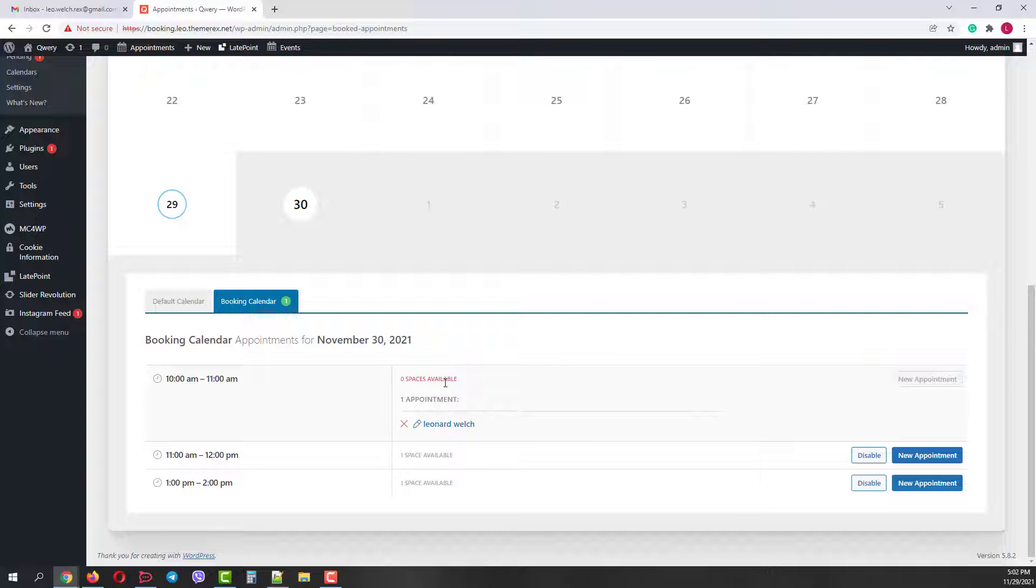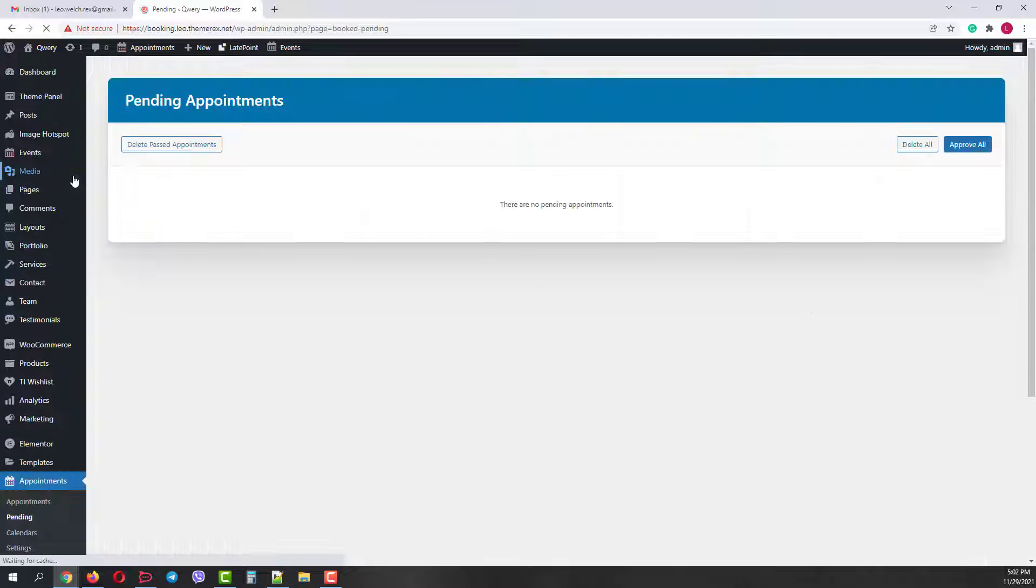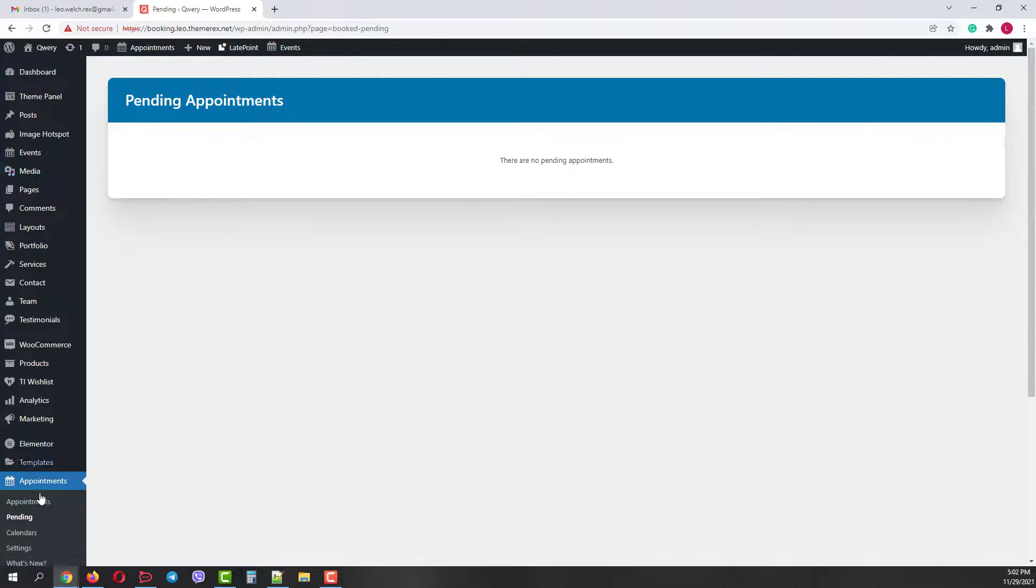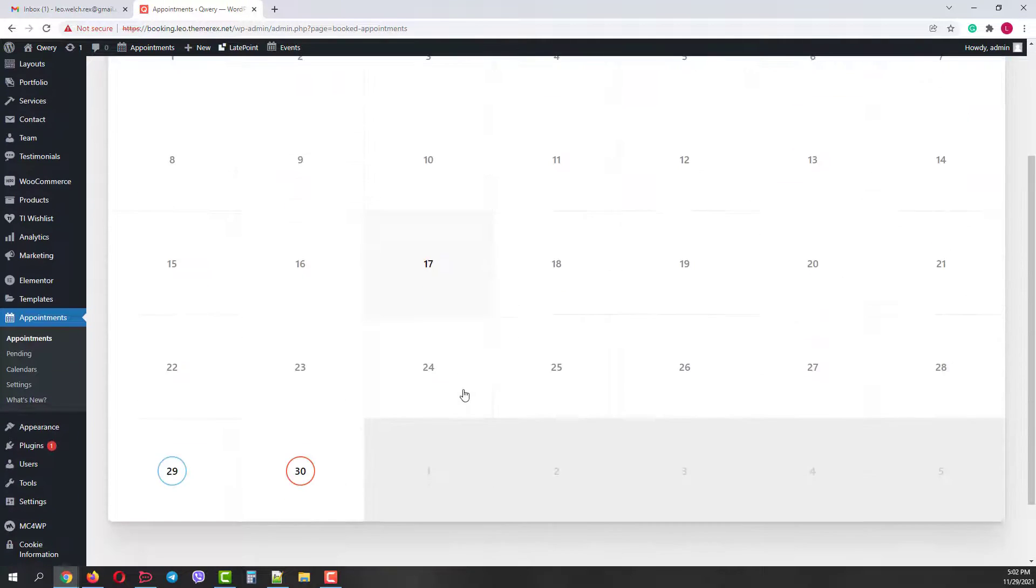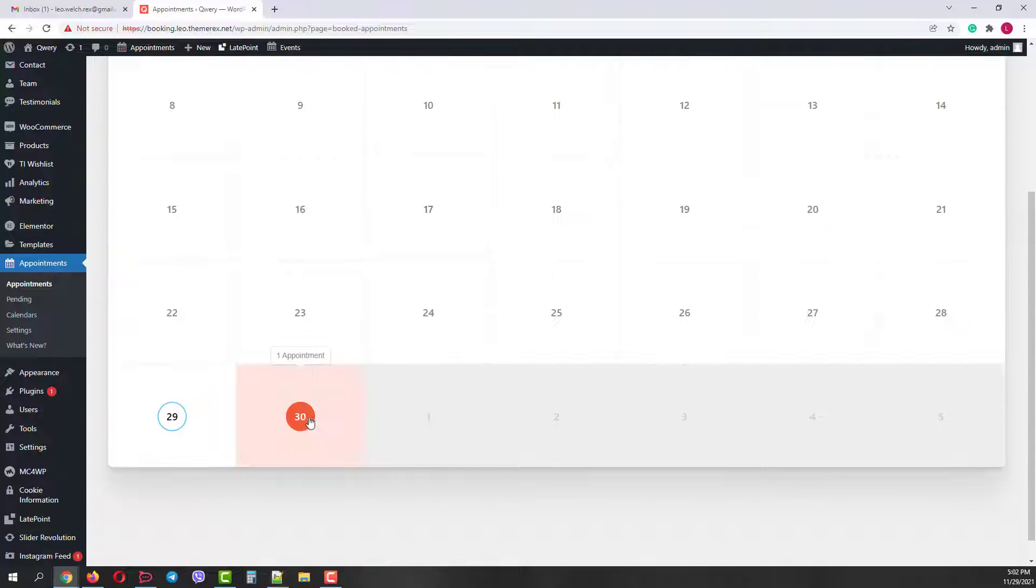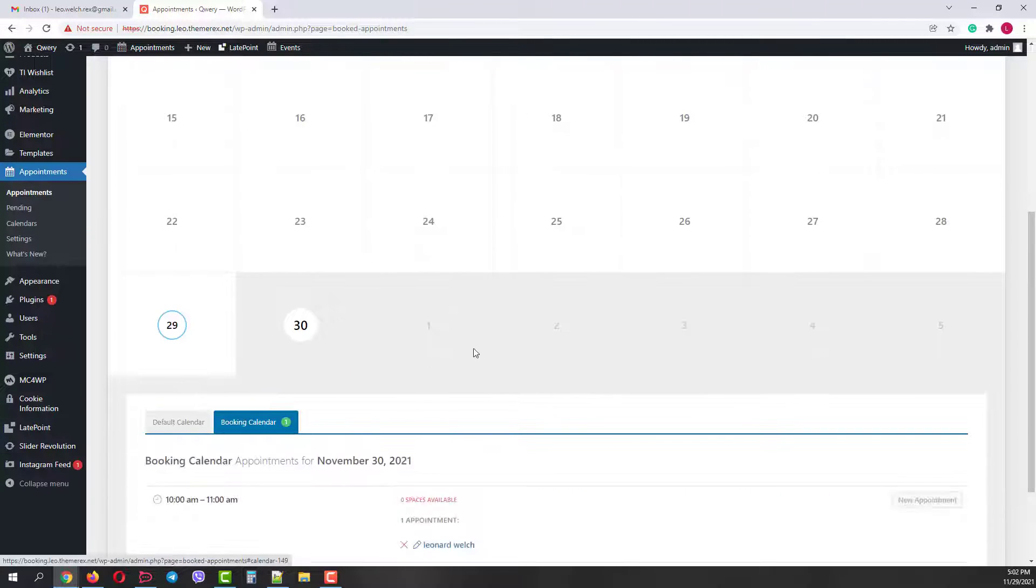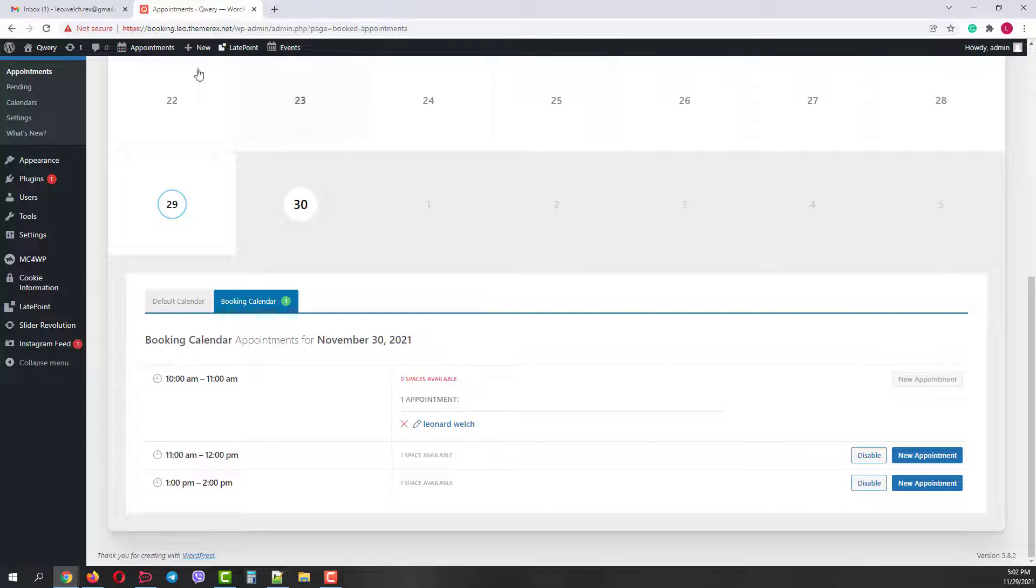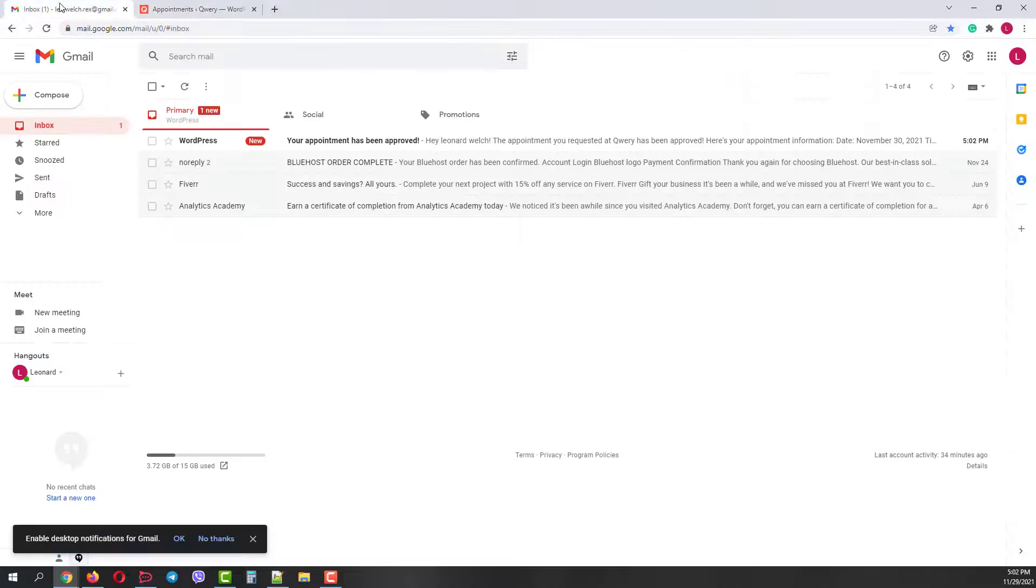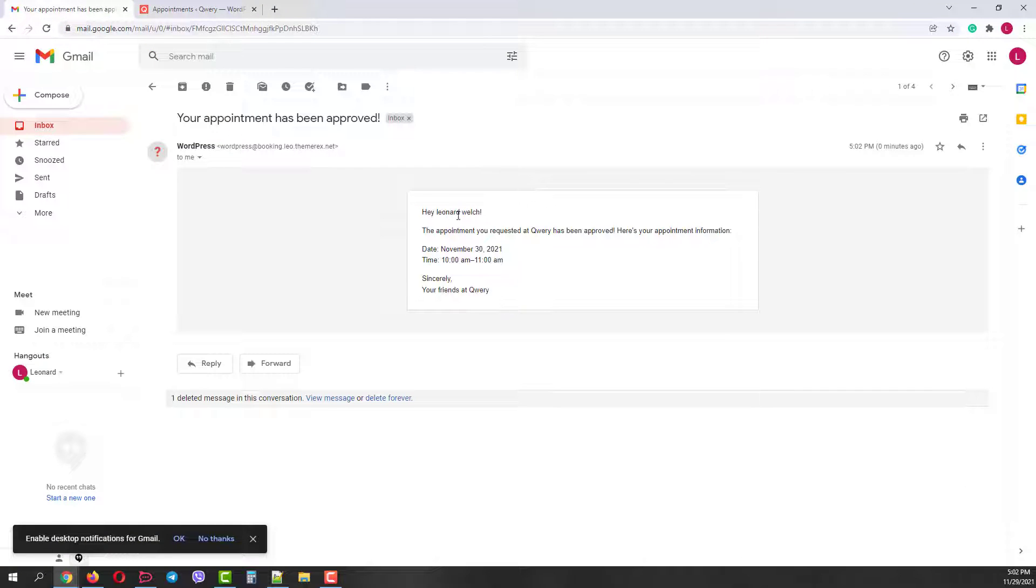If we refresh the page or go to our pending appointments, we will see that there are no pending requests because we just approved the only one. In fact, we can create a new one manually by clicking on the New Appointment button. Once the appointment is approved, the customer receives the confirmation email with all the details. The email design can be approved though. I'll show you this a bit later.